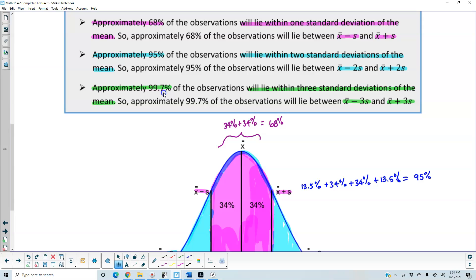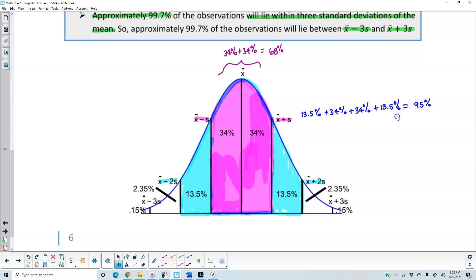Lastly, approximately 99.7% of the observations will lie within three standard deviations of the mean. So approximately 99.7% of the observations will lie between x-bar minus three times the standard deviation and x-bar plus three times the standard deviation. Everything from here to here represents three standard deviations from the mean.